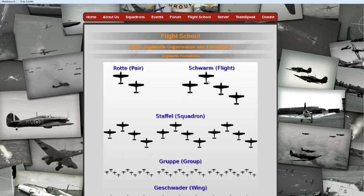Right here we have the swarm, and the swarm contains two pairs — first pair on the left, second pair on the right. This guy is going to be the leader of the whole swarm, and this guy is going to be the leader of the second pair. So: first pair, second pair.